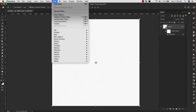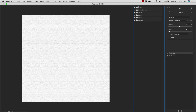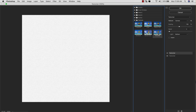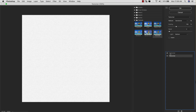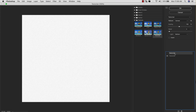From here we're going to come back into Filter, this time Filter Gallery. Inside the filter gallery we're going to be using Texture — that's going to be the very last folder here. Open that up and we're going to use the Texturizer. The texture is going to be Sandstone. We're going to scale it to 100% and our relief is two pixels. Our light we want coming from the top.